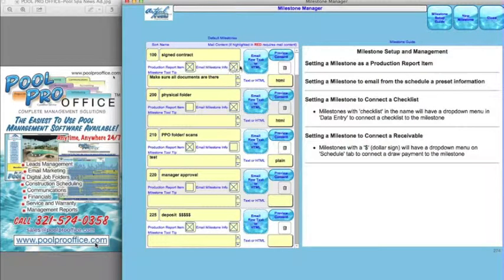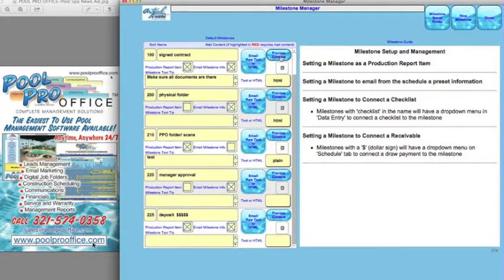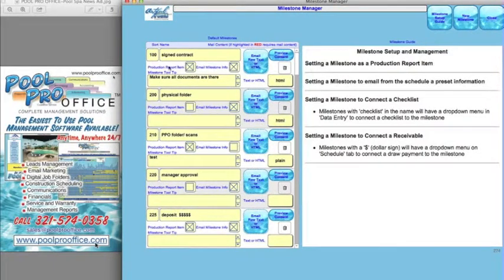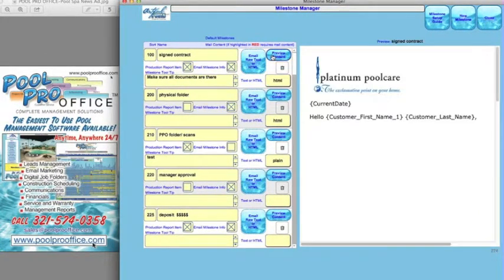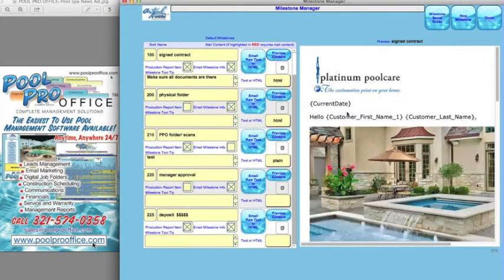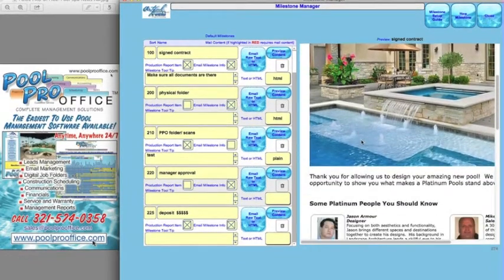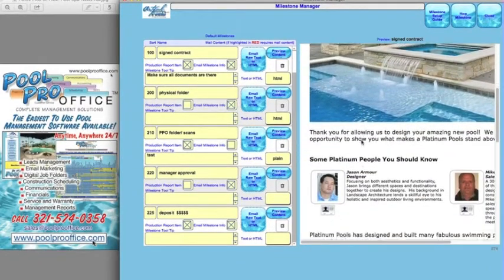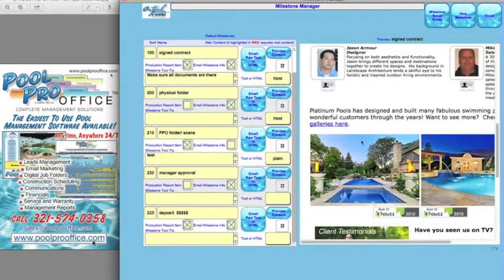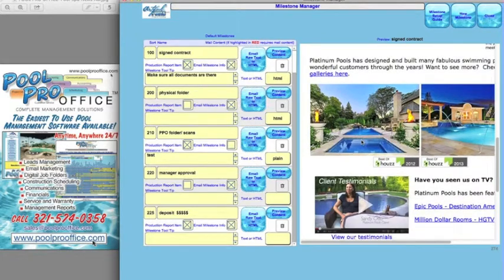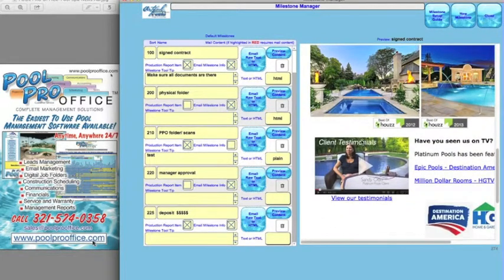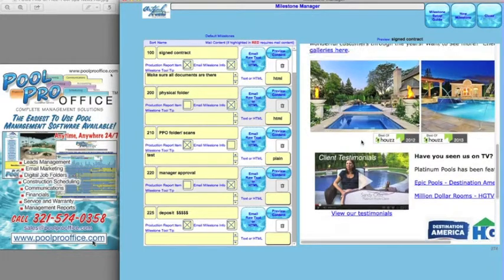This could be either a text document or HTML. At the signed contract, there's an example of an HTML document that was copied and pasted in here. During the milestone when they sign contract, you can automatically push this content directly to the client.